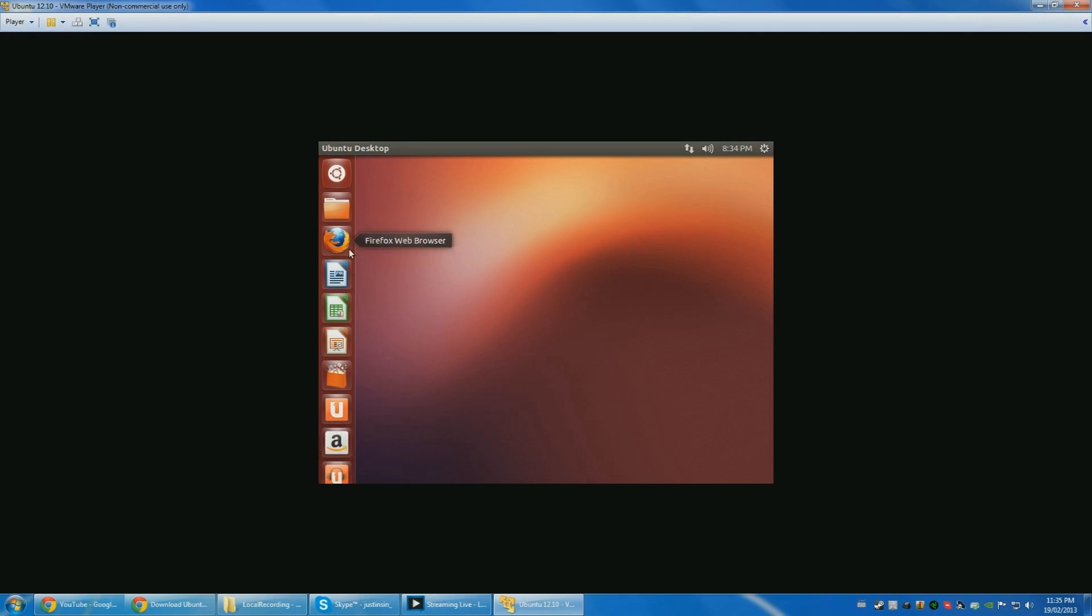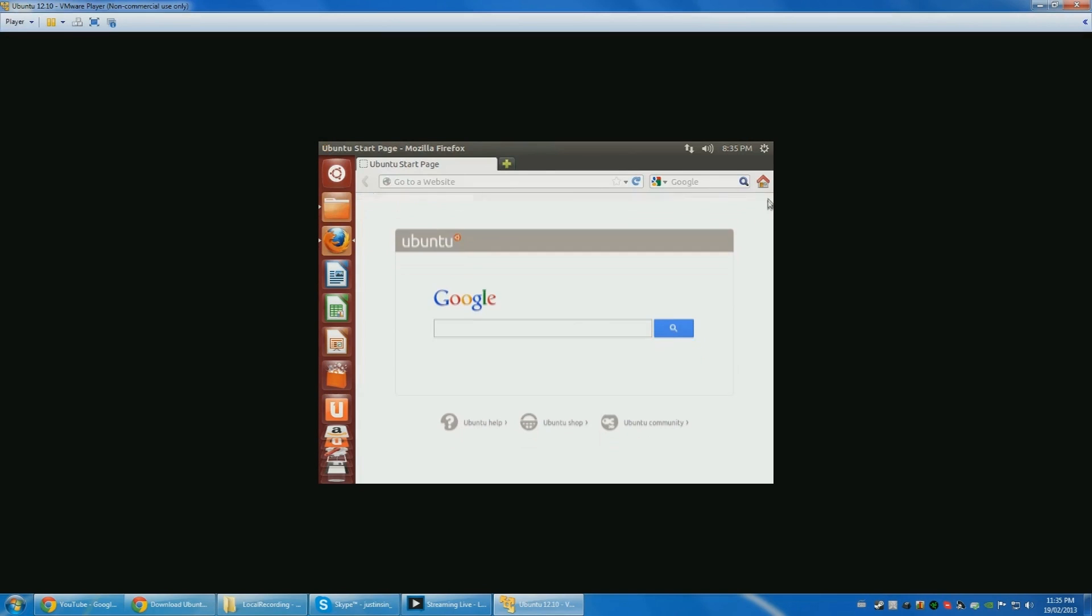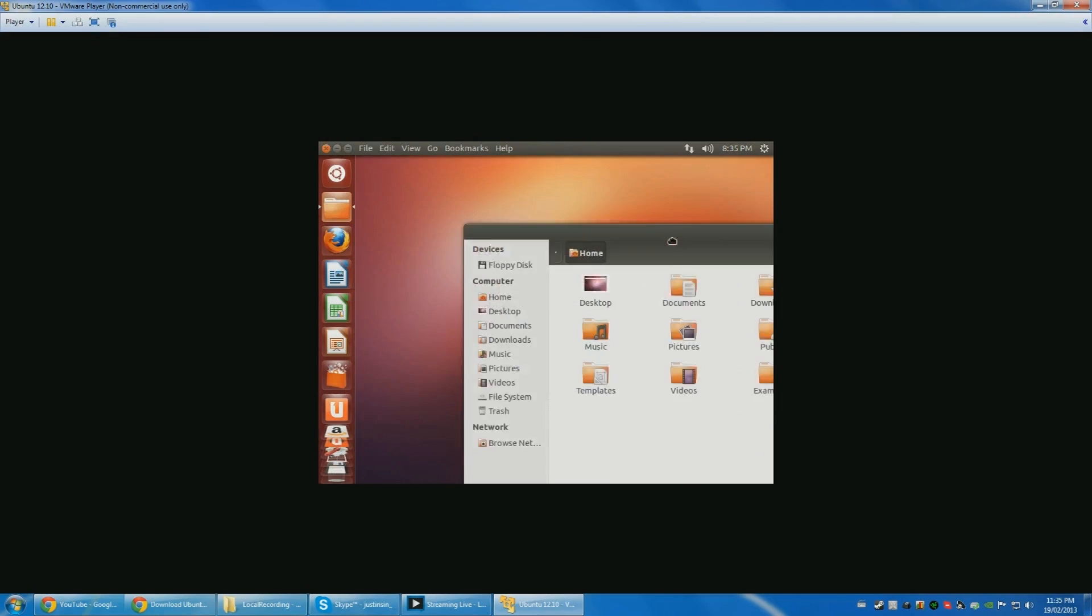Okay, so yep, so all the functions are here. Internet, you should have internet. If you don't change the settings, it should be NAT. Keep the same settings, and yep. Okay, so this was Justin, I'll see you later.